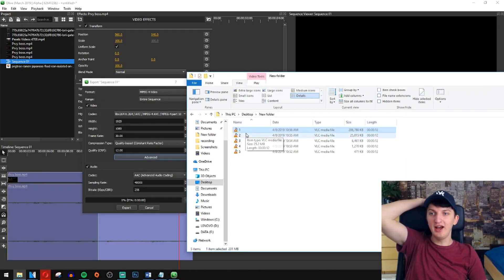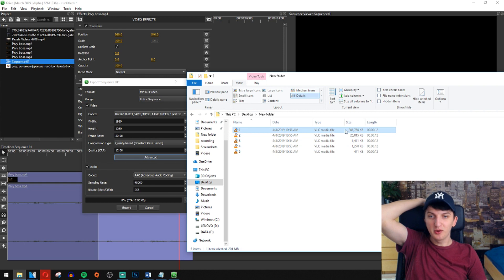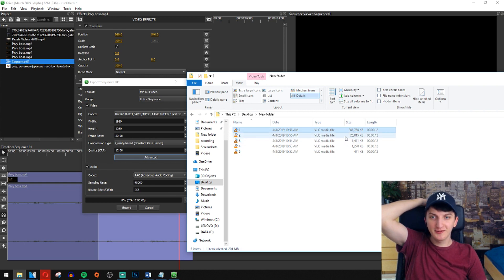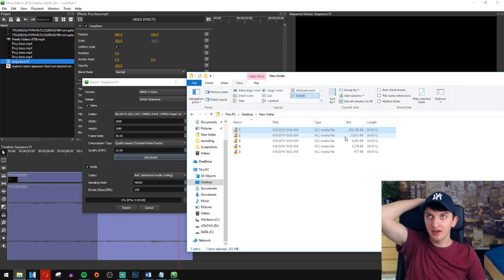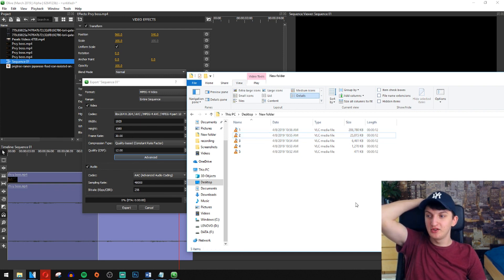And now when you have your all 5 files, look at that. 0 quality got 200 megabytes. 12 quality, which is really similar, like identical, is 25 megabytes.